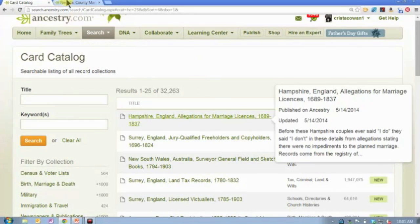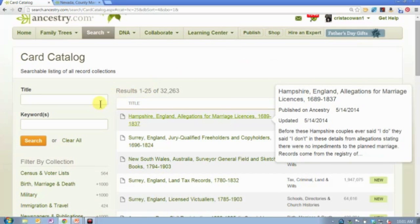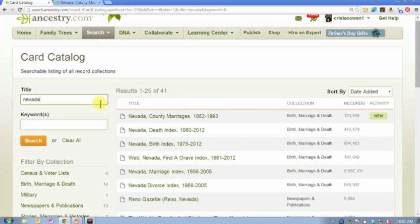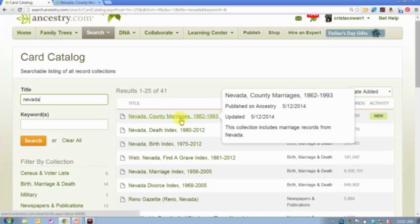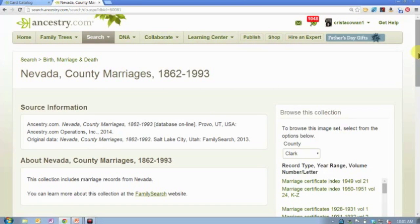Let me give you an example of a browse-only collection. These records were just recently placed on Ancestry.com — if I type in Nevada and I've got it sorted by date added, it's the very first thing that comes up. These records were added just two or three days ago. You'll notice when I come to this particular collection of records, there is no search box. These records have not yet been indexed, so they will never show up as a shaky leaf hint and they will never show up when you do a search. You have to use the card catalog to see if the kinds of records you're looking for exist.